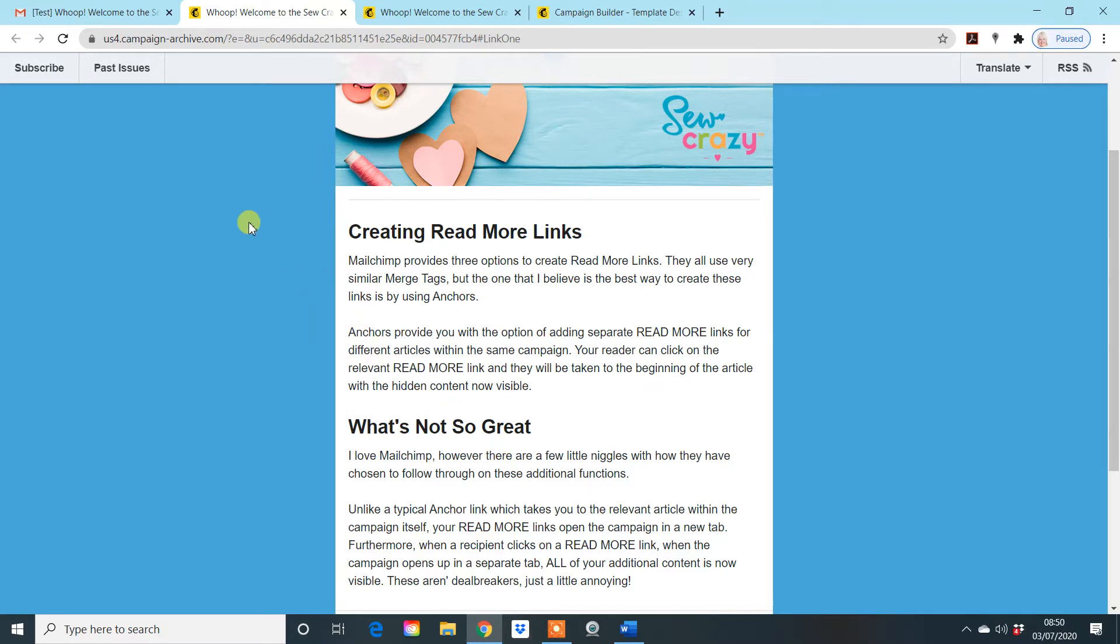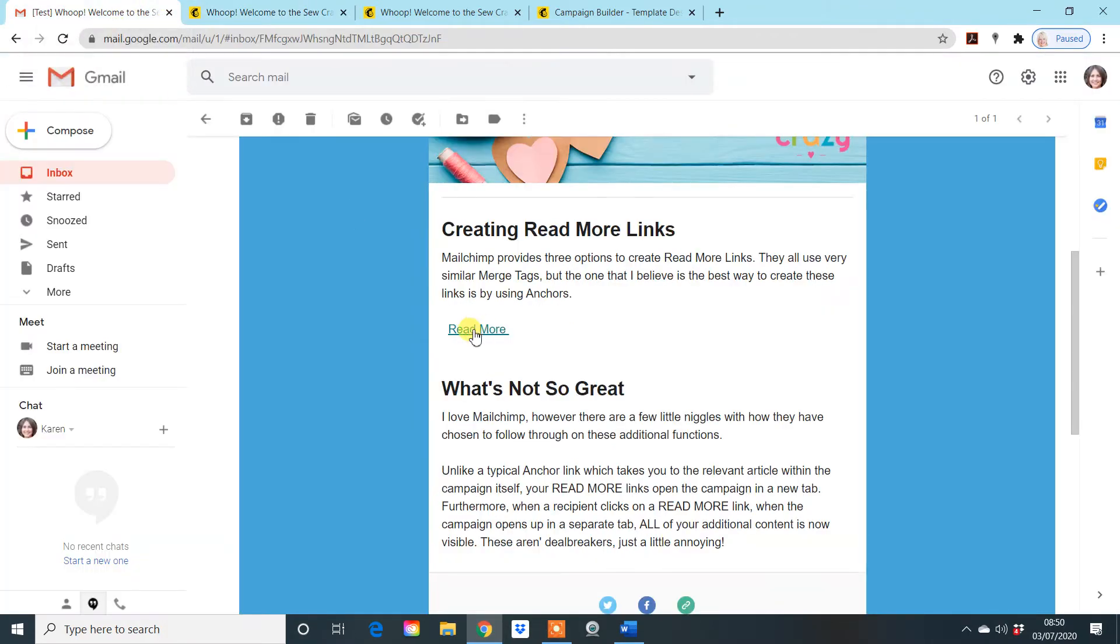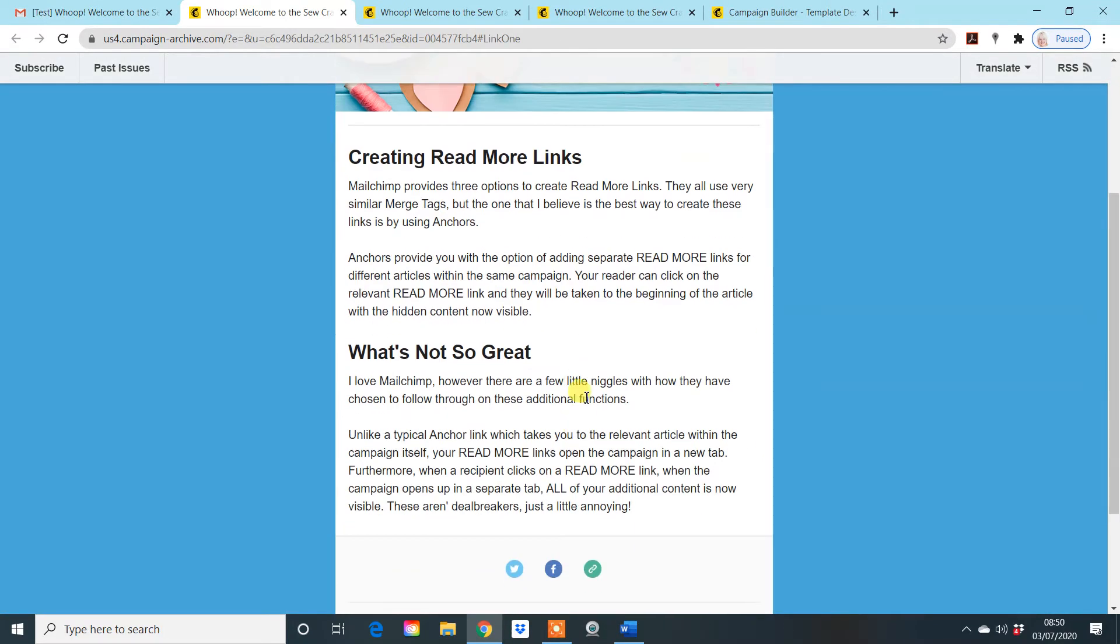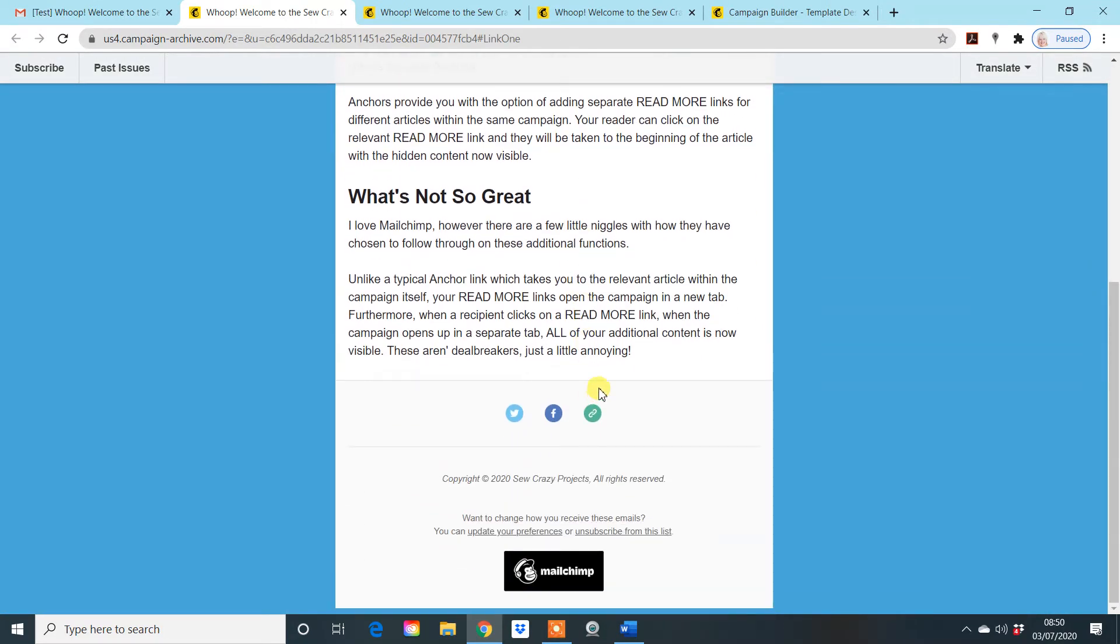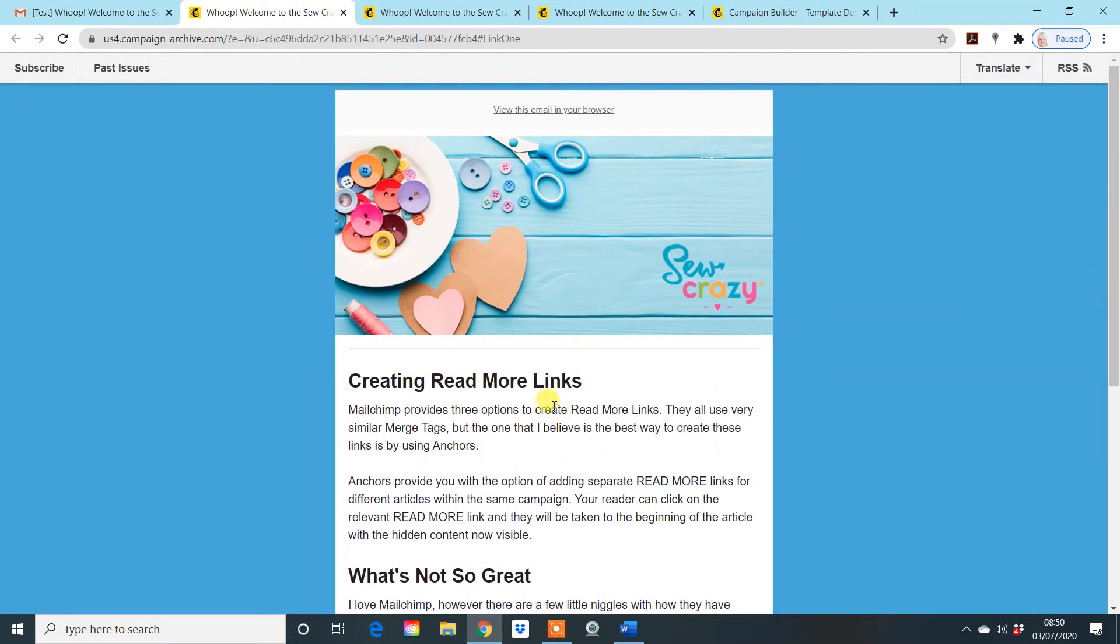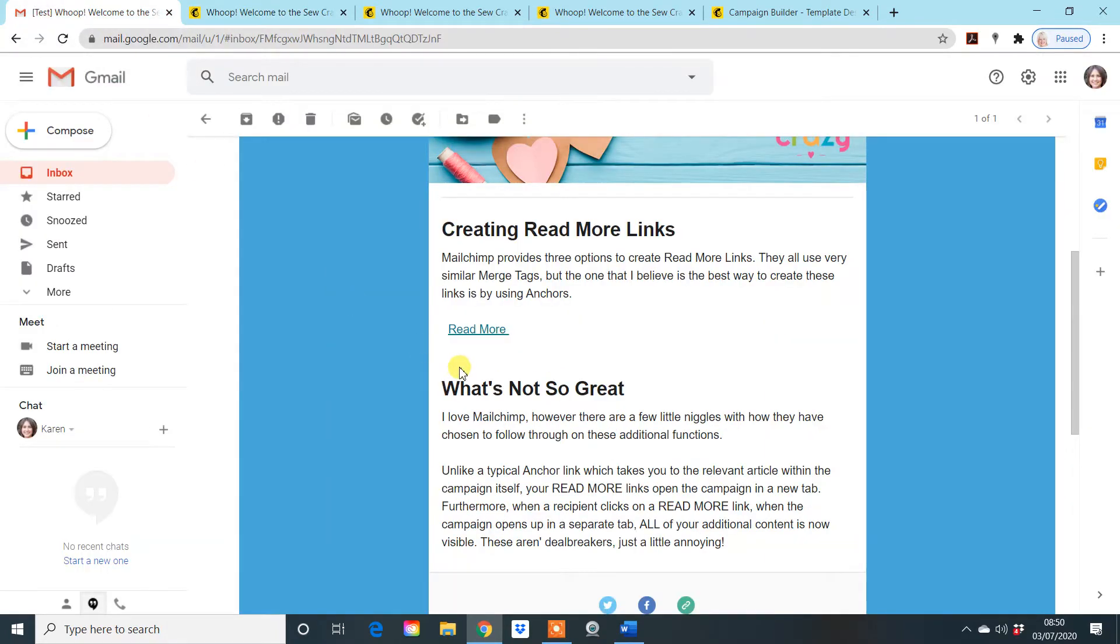But if somebody wants to click on a read more tab, it will take them to a new window. They can browse through it. They'll get to see all the information that's relayed in the document itself. So again, don't think you've done anything wrong if it does that. You haven't. It does open every single read more tab within the email that you've created.